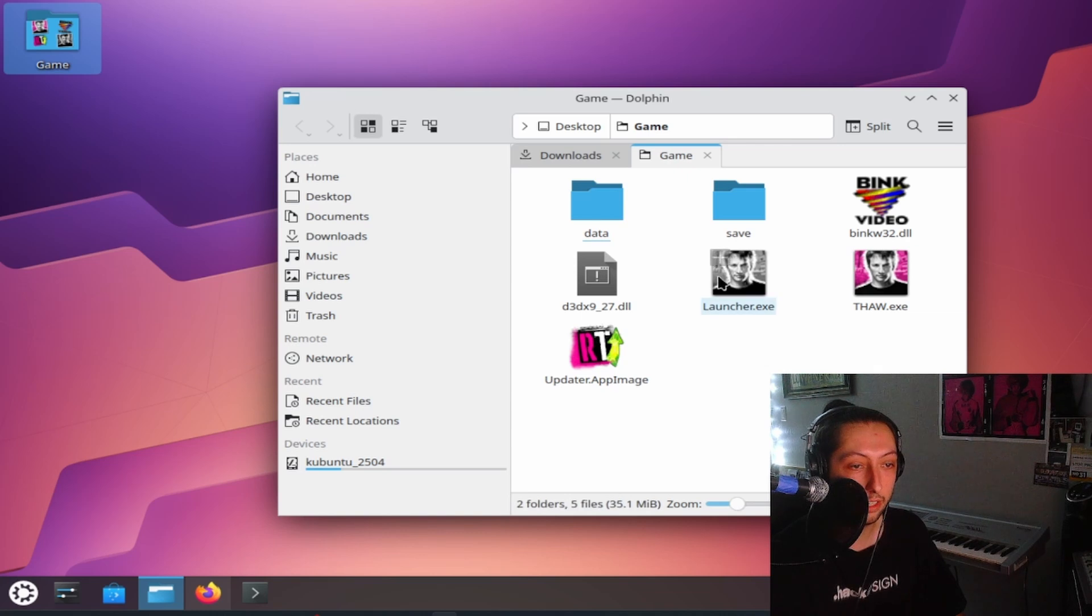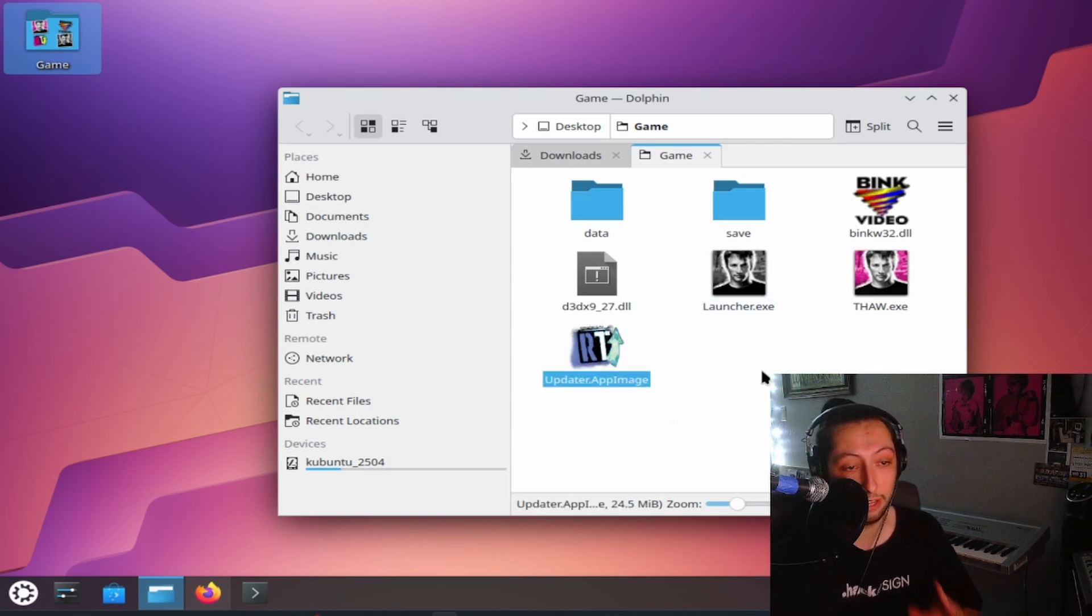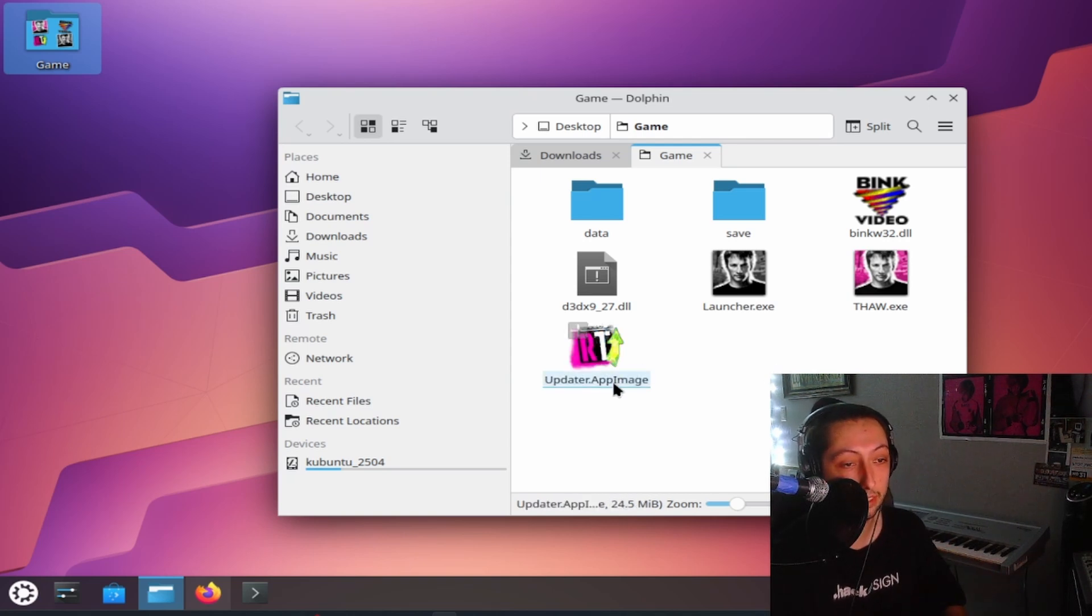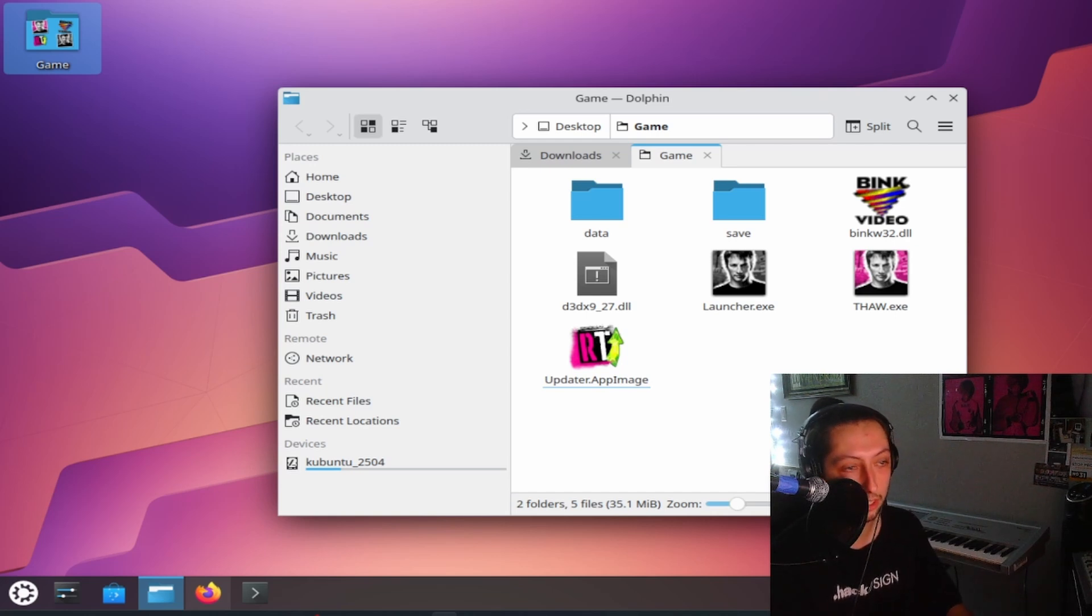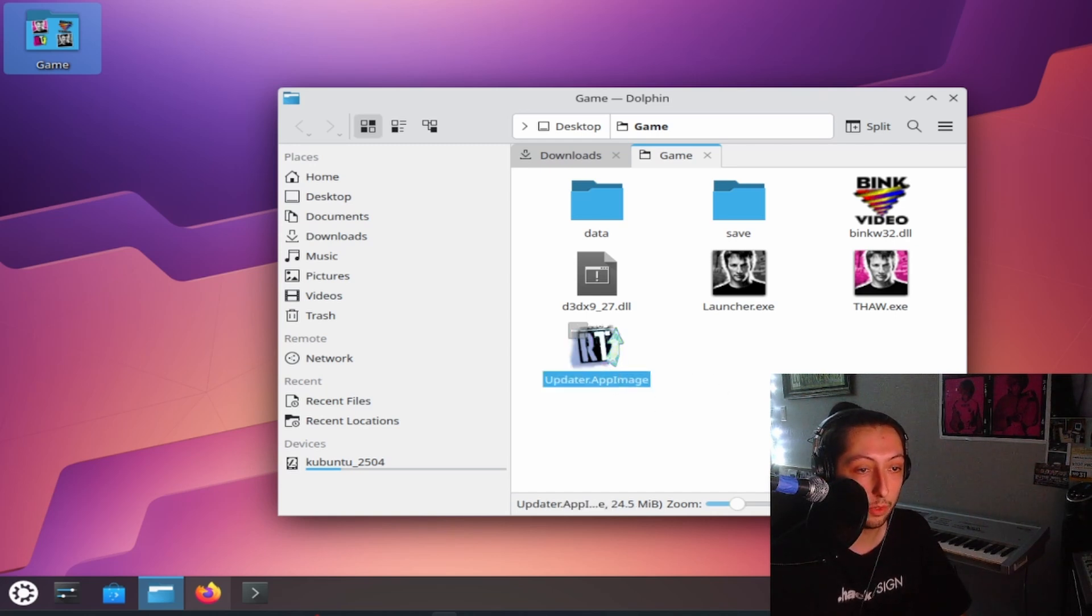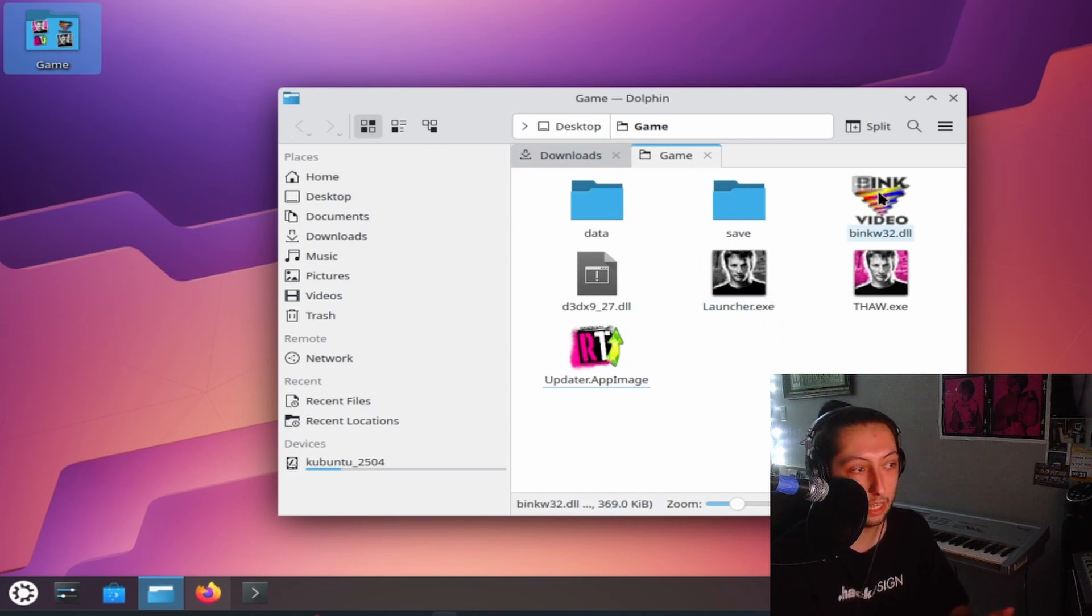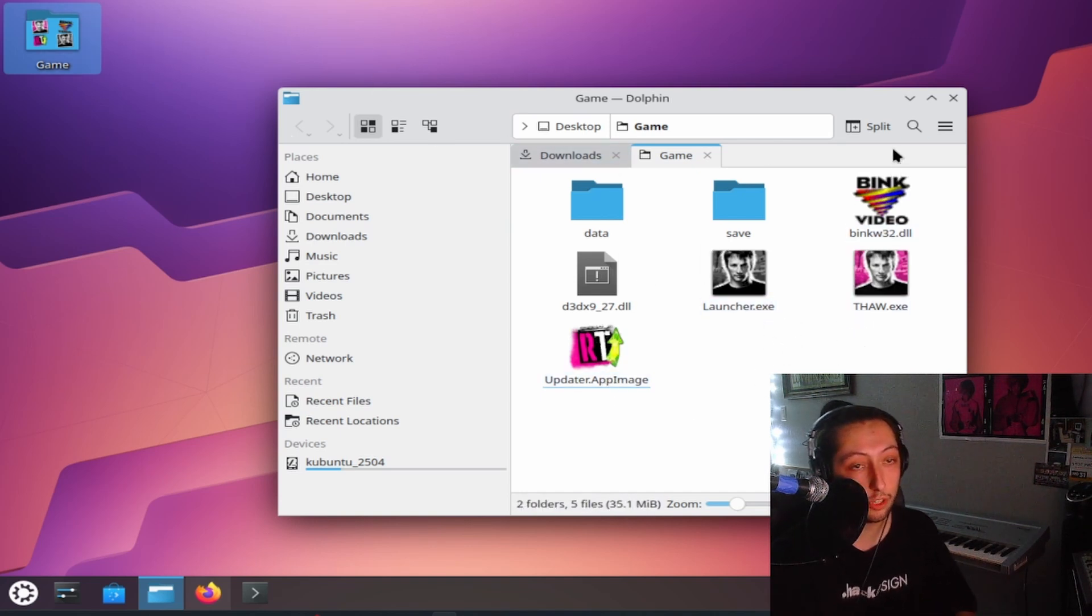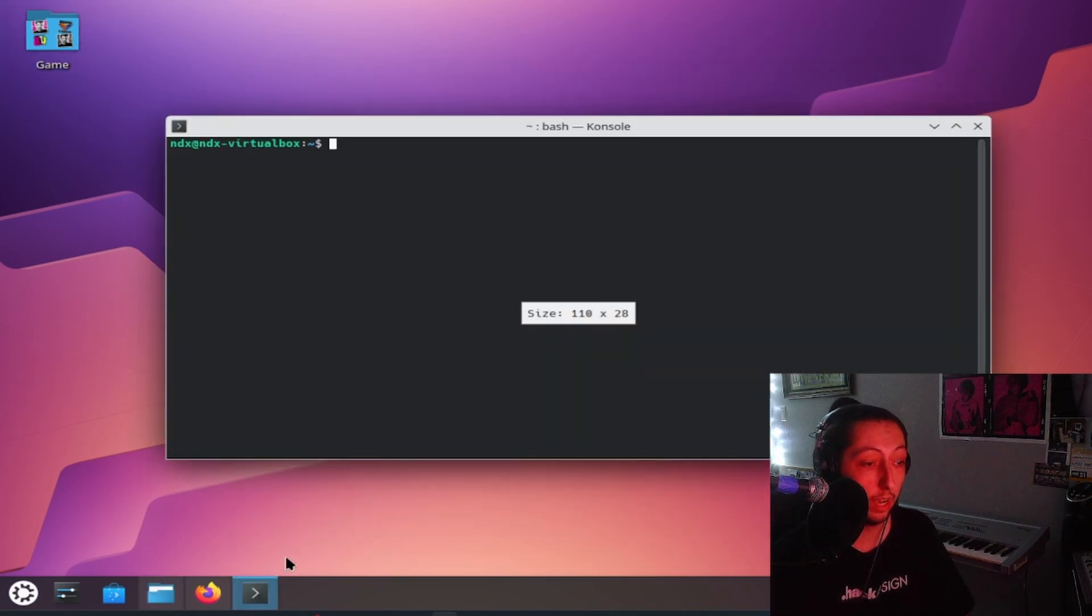So I have the game data right here and I also have the app image. Major shout out to F Canudo, sorry if I pronounced that wrong. He made this app image. It was made for Steam Deck mainly, but it also works on Linux. So you are going to install the base game and just put it on your desktop or whatever. And then first what you have to do is you have to install wine.